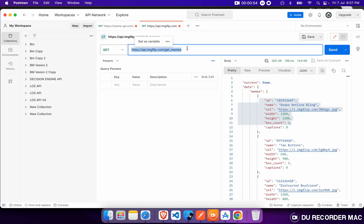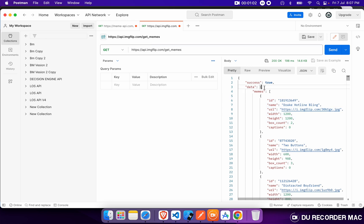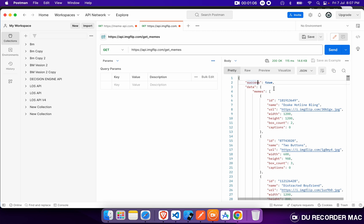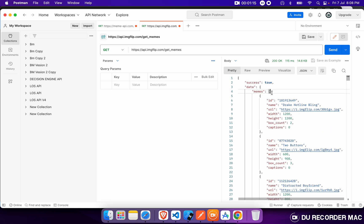We have this API which gives us all the memes from it. We can see that if it returns our response like this — success would be true, and the list data is your list of meme objects. So now we will define our entity.